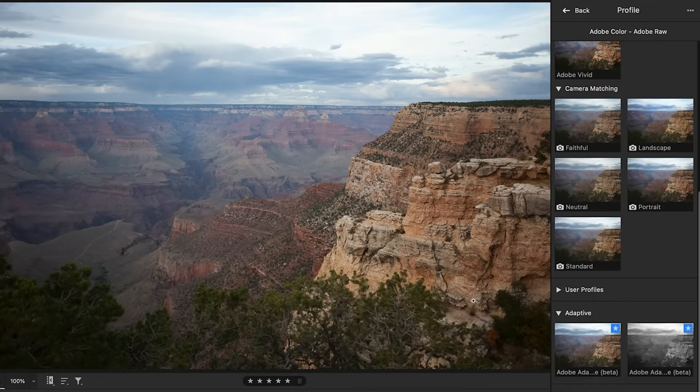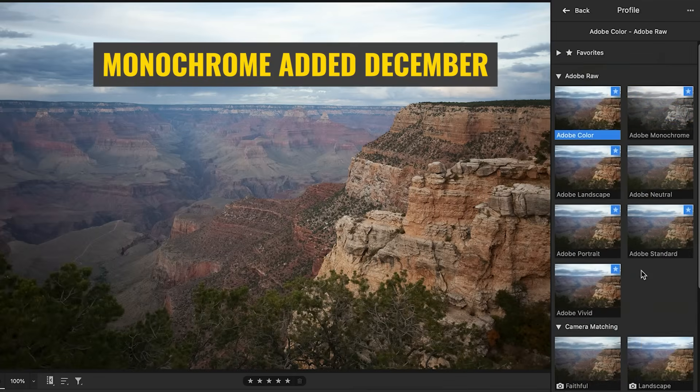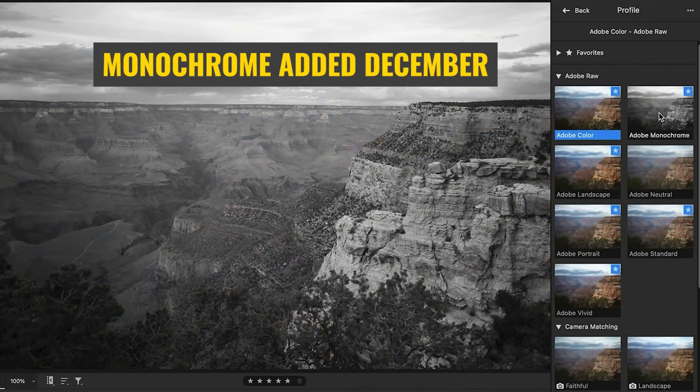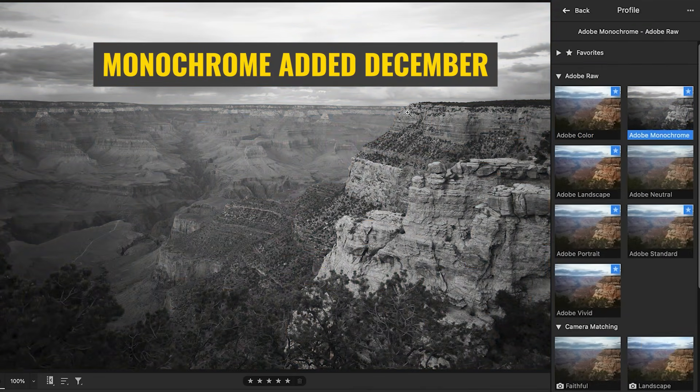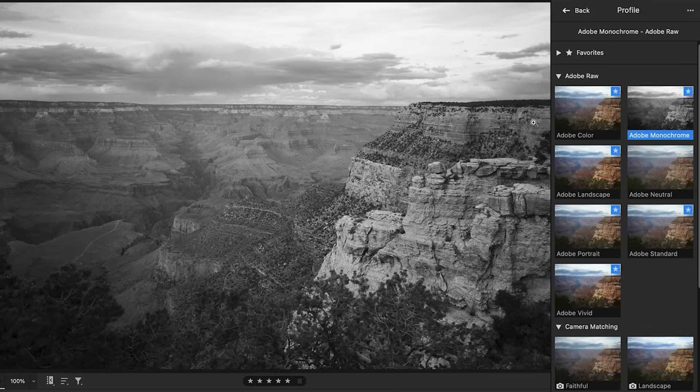The new one that was added recently is the grayscale. So let's have a look at Adobe monochrome. And once again, this is the starting place. We can make adjustments later. And this is how it's going to interpret it.